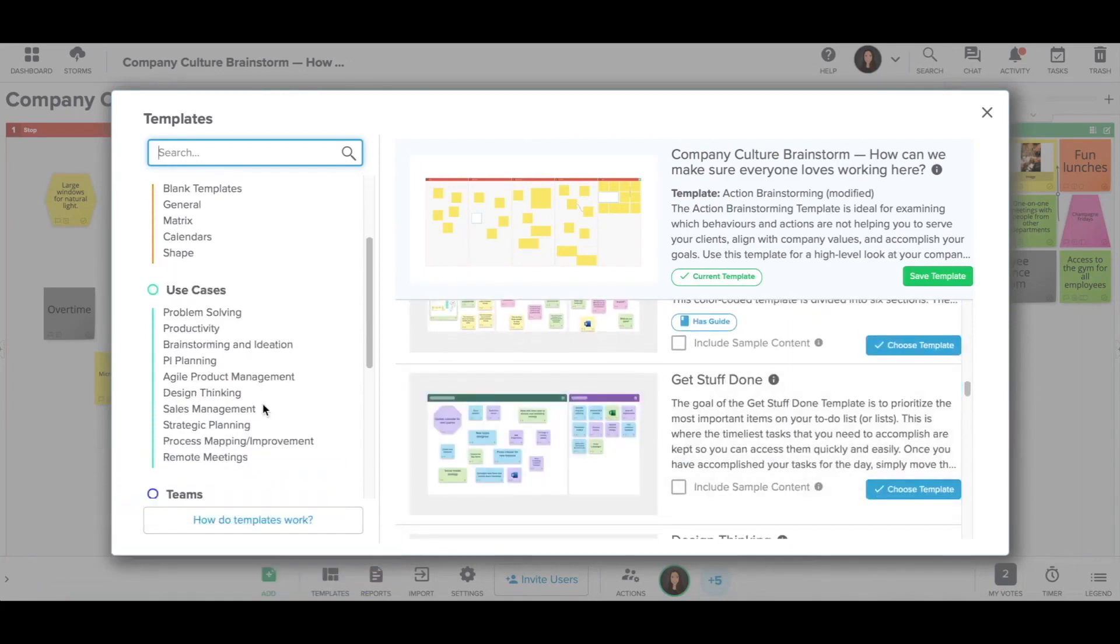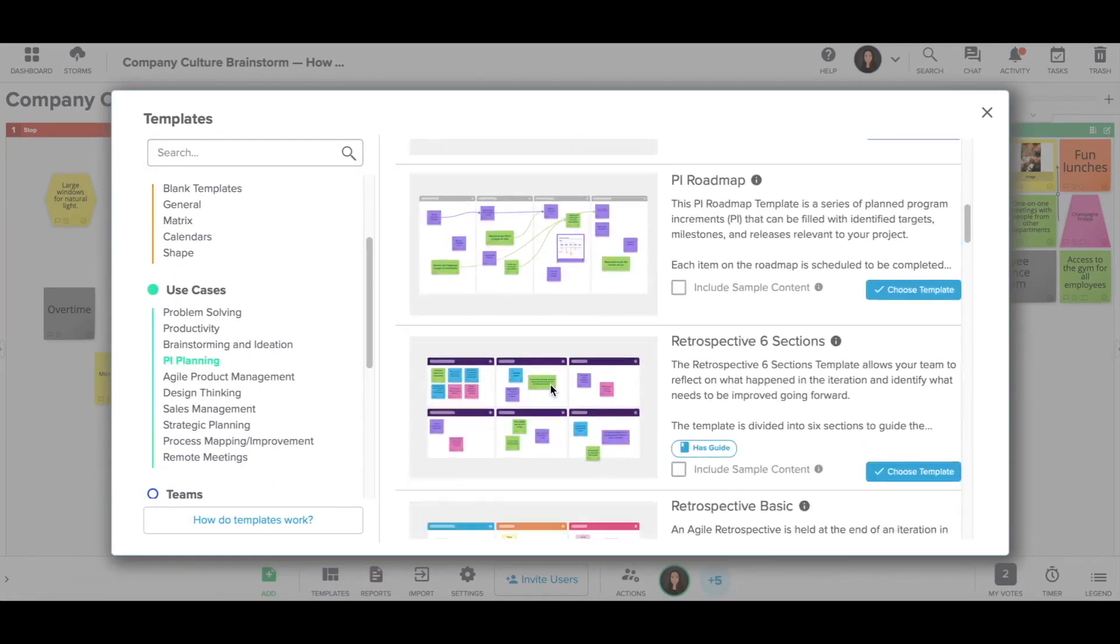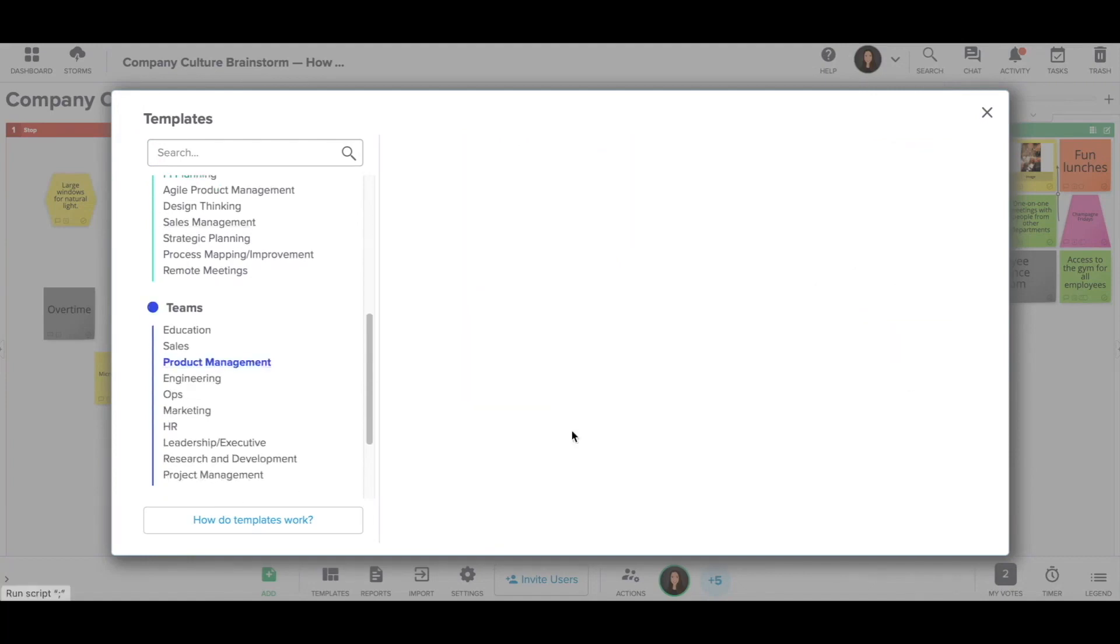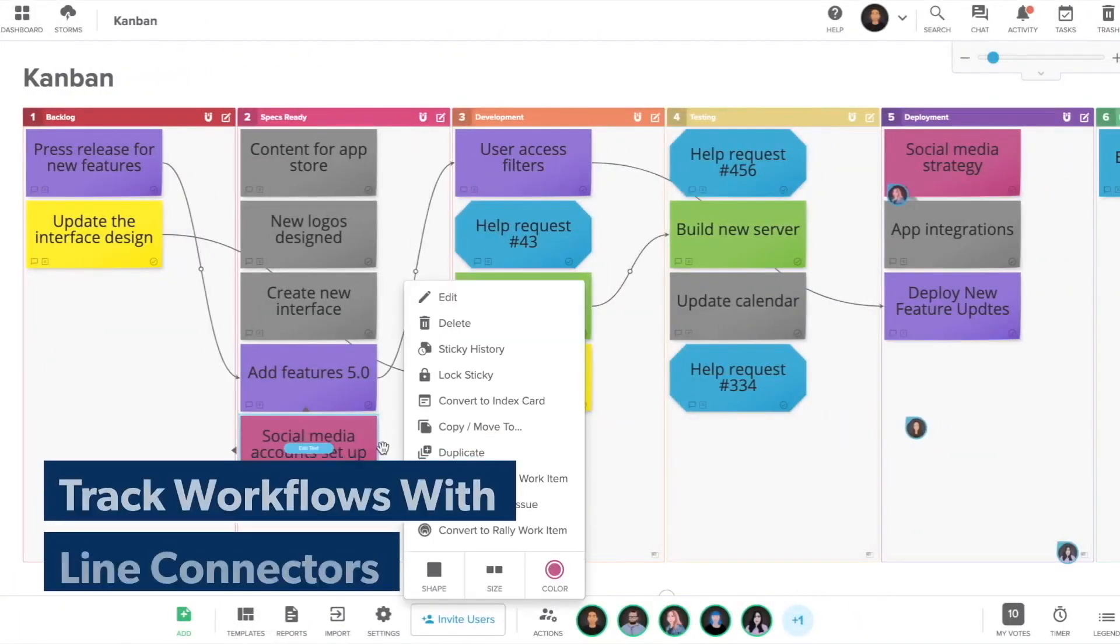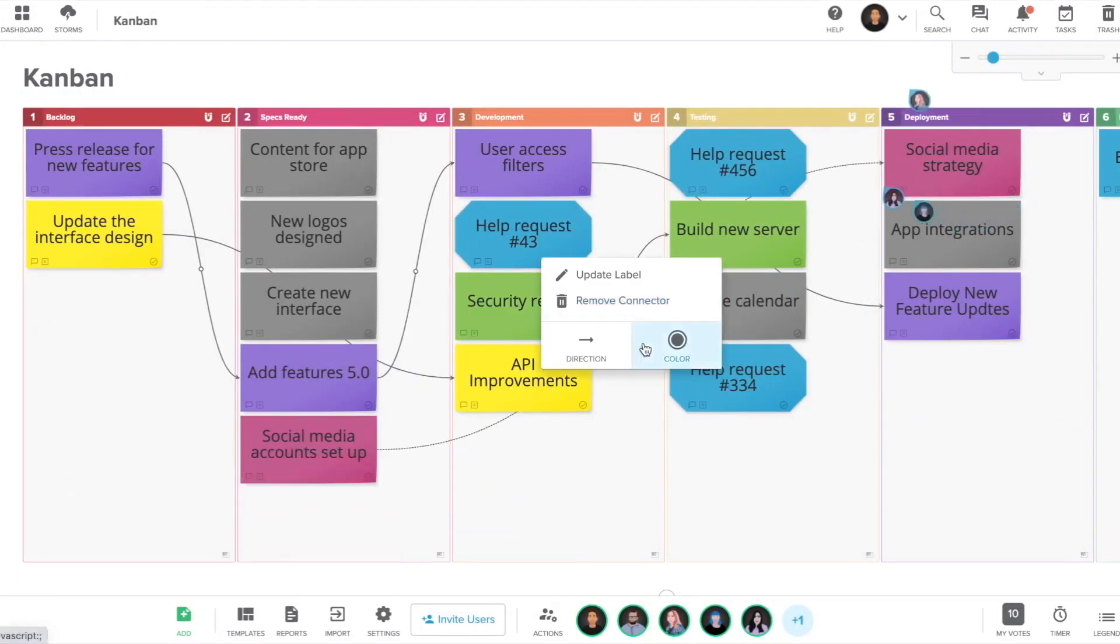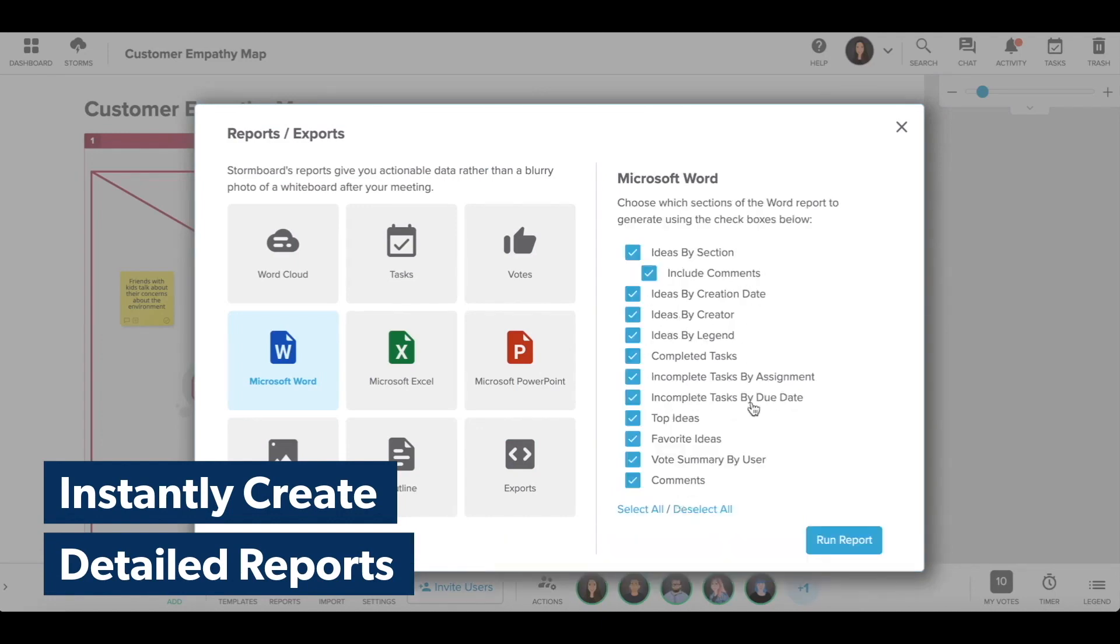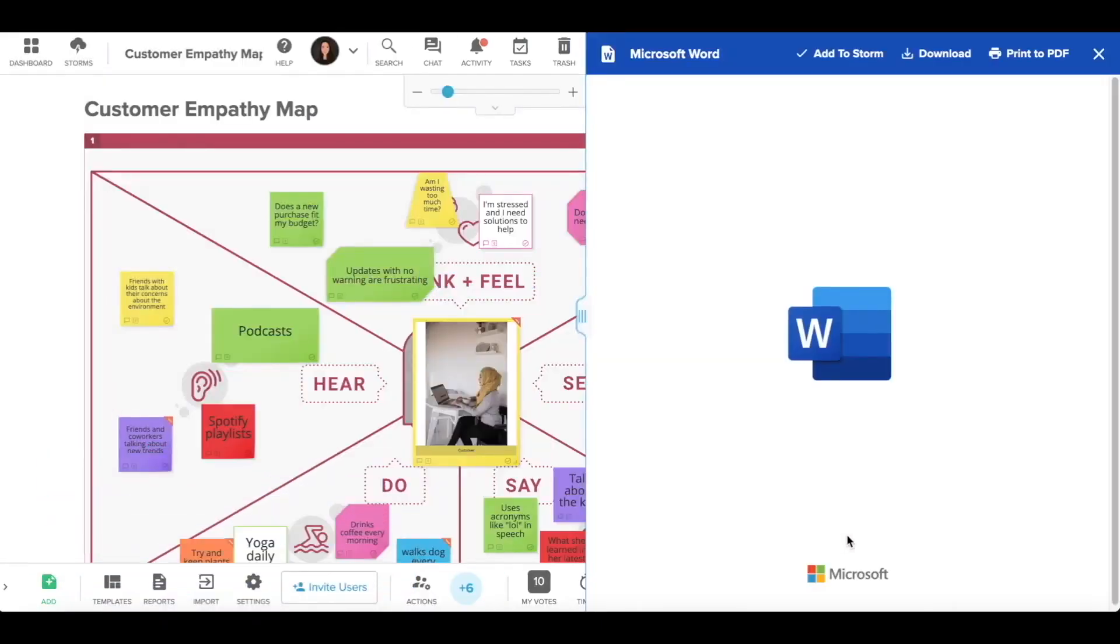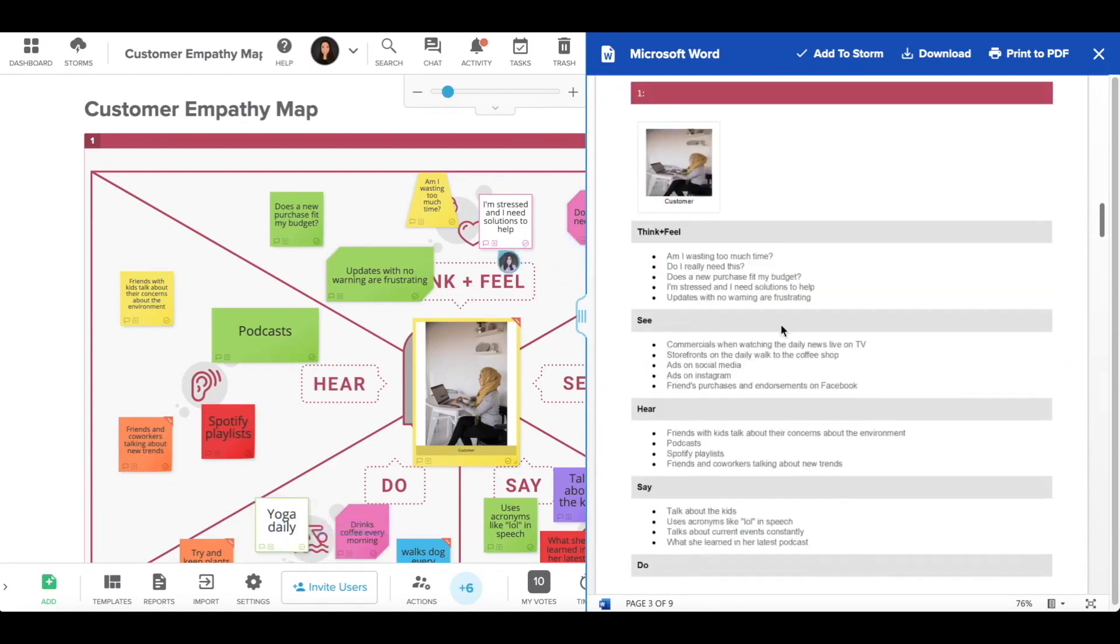In terms of pricing, Stormboard offers a range of plans. The free personal account provides 20 MB of space per person for content and allows for only five boards at a time, with collaboration limited to four other people on each board. There are also educator, startup, business, and enterprise plans, with prices ranging from $5 per person per month to $200 per person per year.